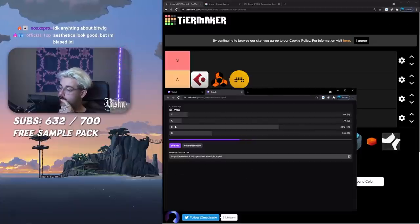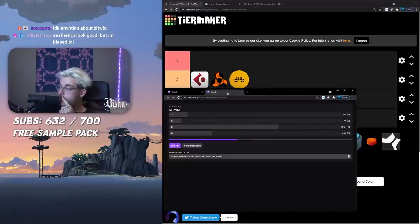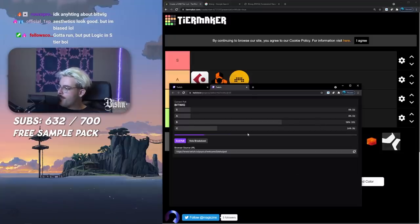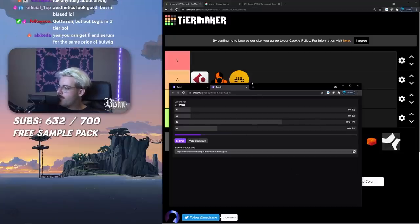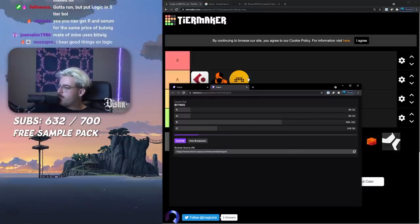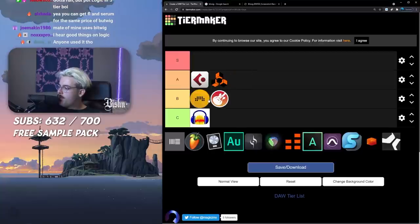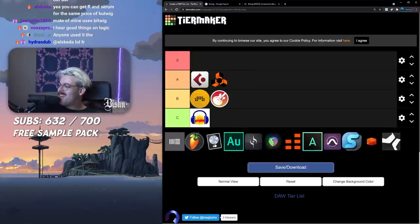A lot of B tiers. Okay maybe I overshot. Aesthetics look good but I'm hella biased. Looks like you guys think that Bitwig is B tier. I'll put it high B tier above GarageBand. Feels right.